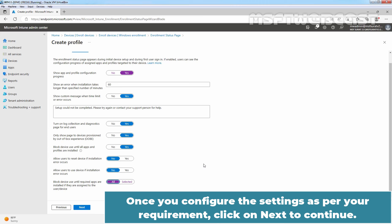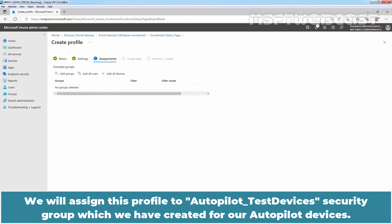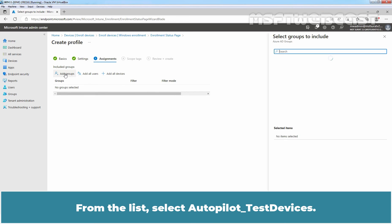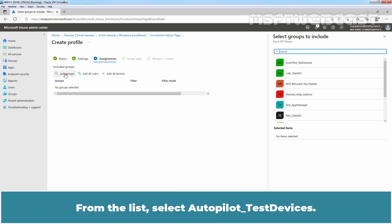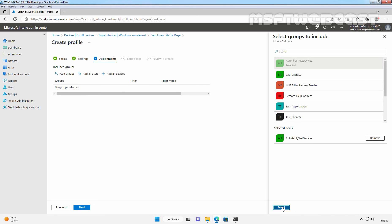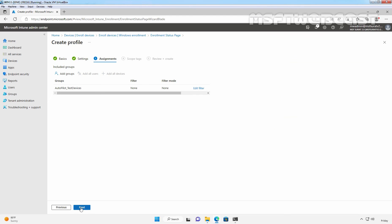Once you have configured the settings as per your requirement, click Next to continue. We will assign this profile to the Autopilot test devices security group which we created for our Autopilot devices. On the Assignments page, click on Add Groups, select Autopilot Test Devices from the list, click Select, and click Next.